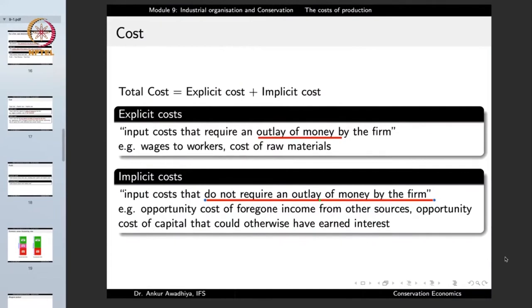Another example of implicit cost is the opportunity cost of capital that could otherwise have earned interest. If this person spends 20,000,000 rupees to set up the startup, that money could have been put in a bank and earned interest. When it is used for the startup, the person loses out on that interest income — so this is again an implicit cost.